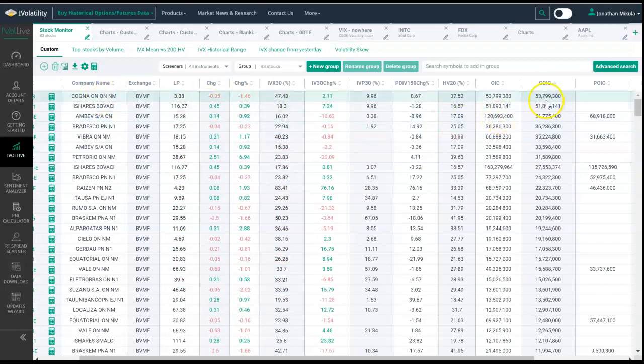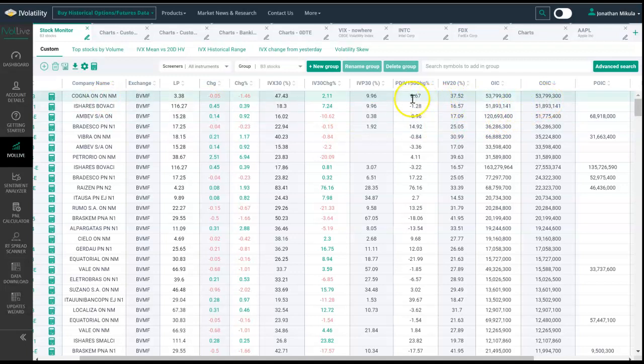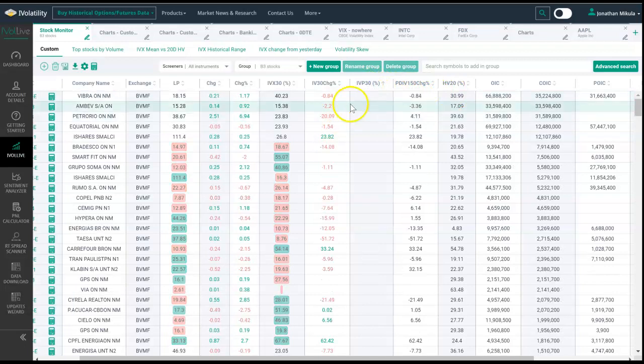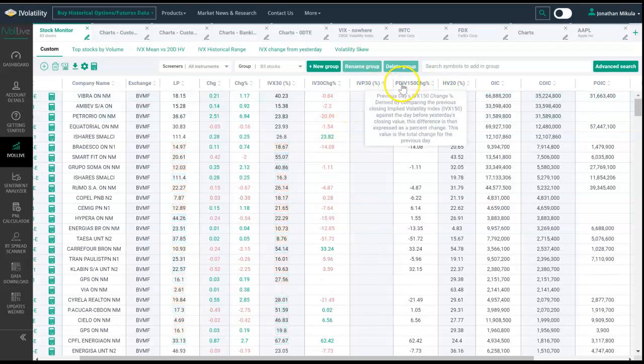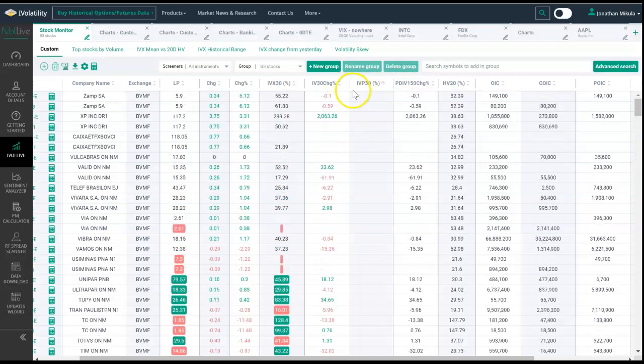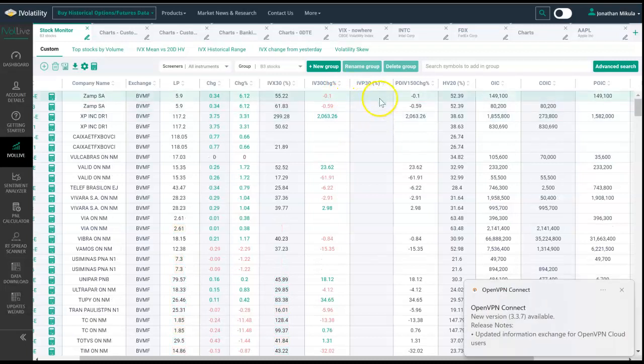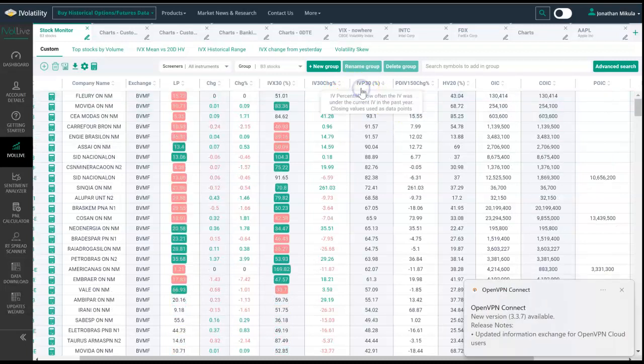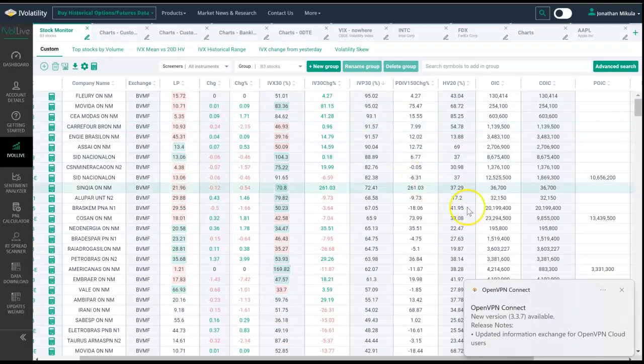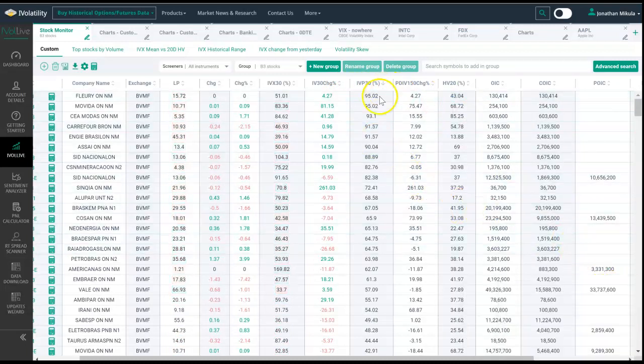You could see Cogna has had a huge amount of calls trading today. Then you can also sort by my favorite, IVP, which tells us where a lot of the volume is. That's ascending or descending, and we know that implied volatilities tell us something is going on with these names, so they could be worth further review.